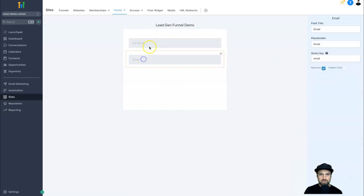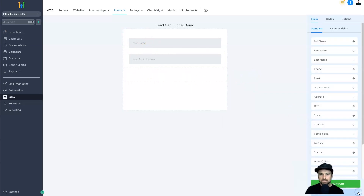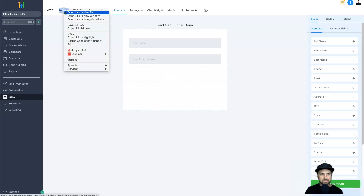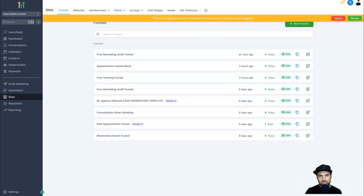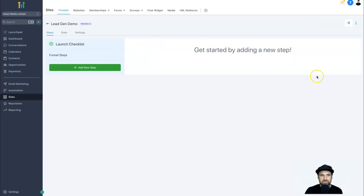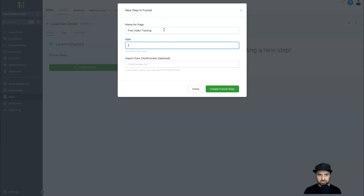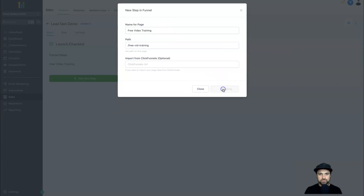I'll also change the placeholder text — Full Name becomes 'Your Name' and Email becomes 'Your Email Address,' so it's clearer for people filling it out. Save that form. Now I'll go into Funnels to create a quick lead generation funnel. I'll click Create New Funnel, name it 'Lead Gen Demo,' and click Create Funnel. I'll create the first step — this is going to be the Free Video Training page — and click Create Funnel Step.